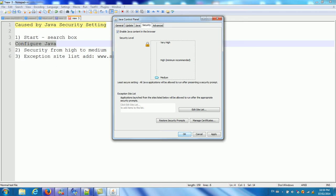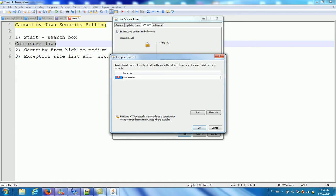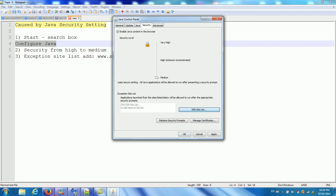And you also need to add this site list. In one of my computers, if I just change this one, it's already working. But in several other computers, I need to add this site list. So you can add the list here. Add what you want to add, add this website, s-c-r-e-e-n-r.com. Add exception list. You can add this one.